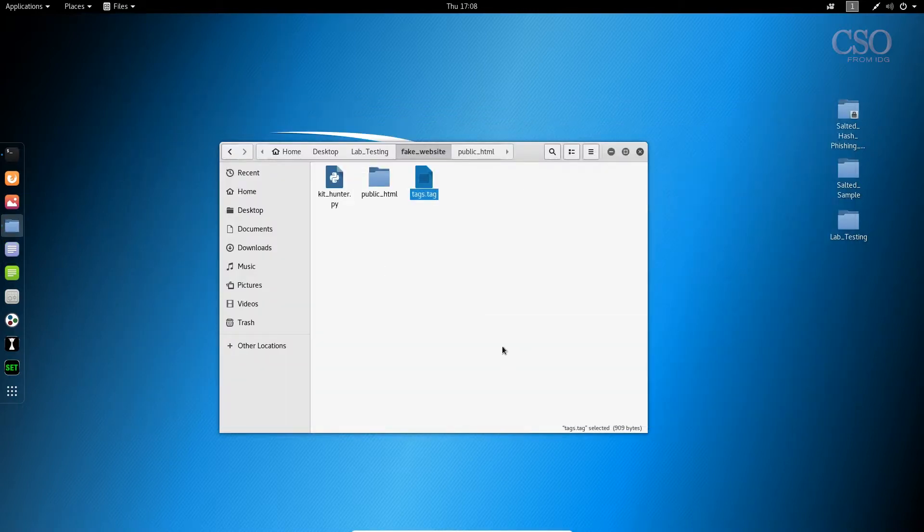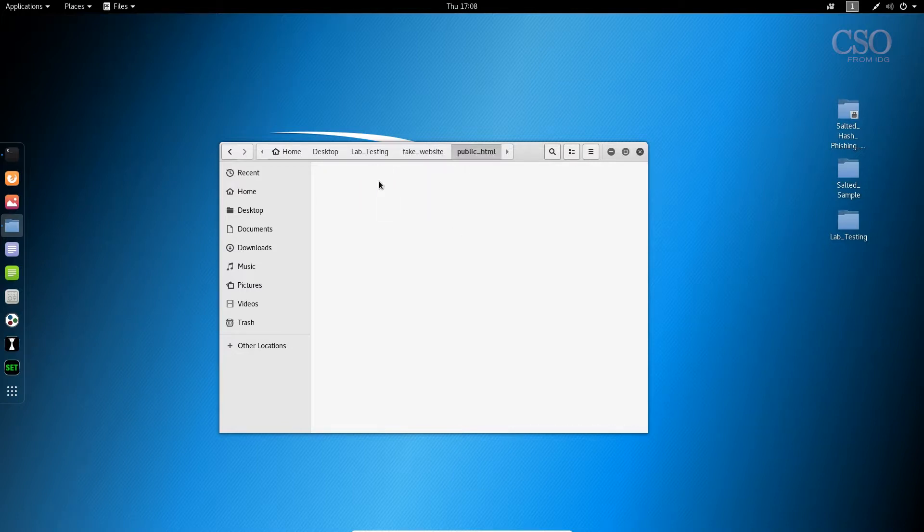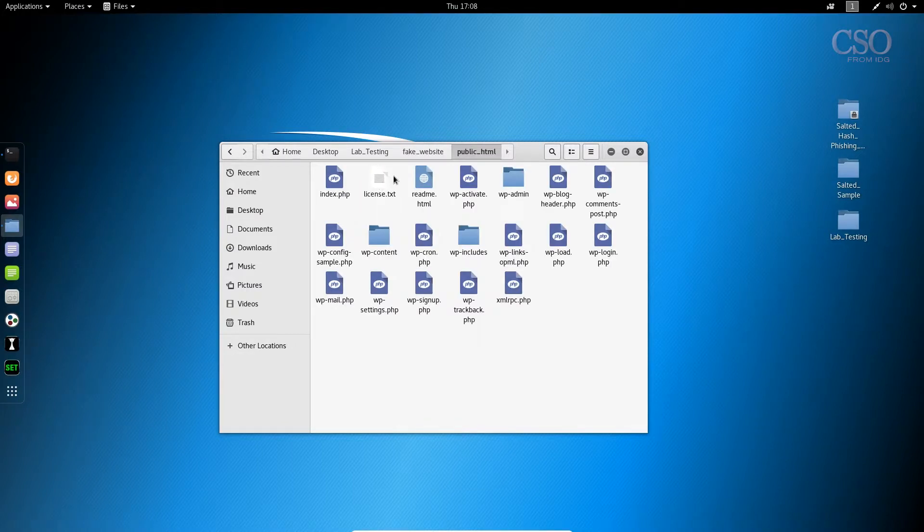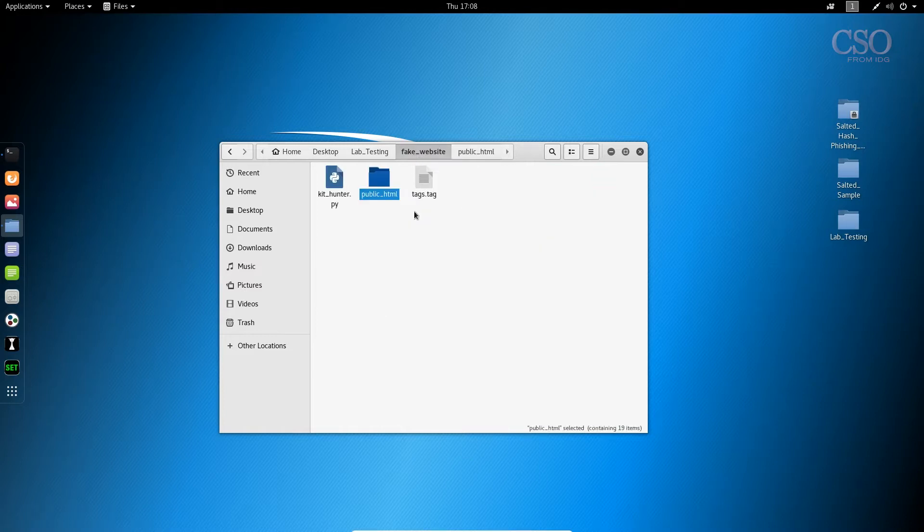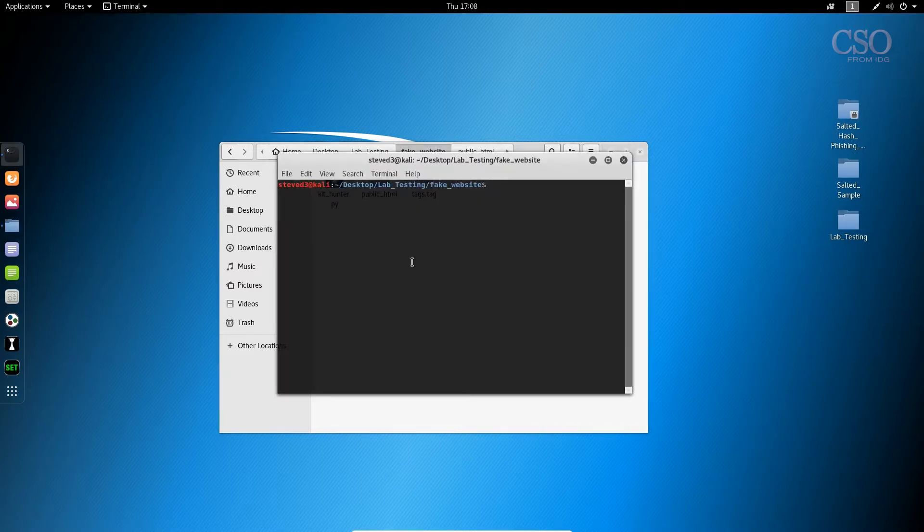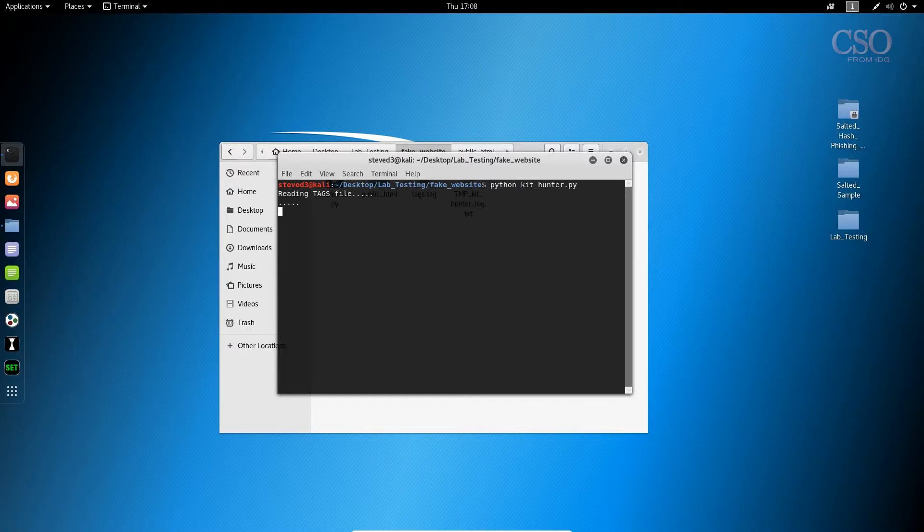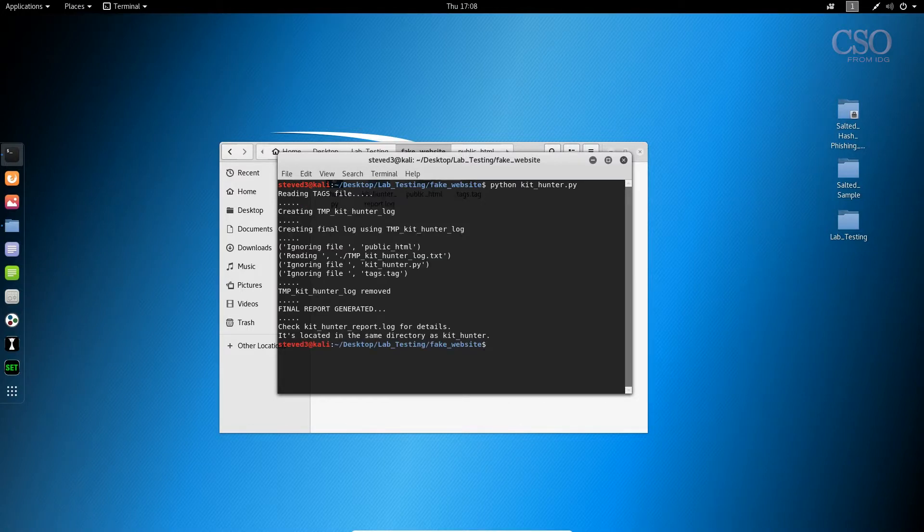So what we've got here in the lab is a fake website and we've installed WordPress on it. Inside this WordPress installation are a number of phishing kits and we need to detect them. So we're going to run KitHunter and it's going to detect all of them. It takes a few seconds and then that's it.